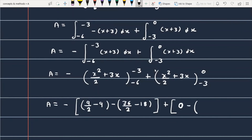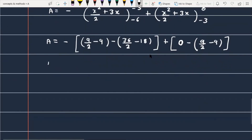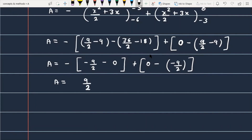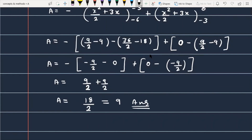The second part evaluates to 0 at the upper limit (x=0) minus (9/2 - 9) at x = -3. Simplifying: the first integral gives -(9/2 - 9) - -(36/2 - 18) = 9/2, and the second integral gives 9/2. So a = 9/2 + 9/2 = 18/2 = 9. The area under the given function is 9.